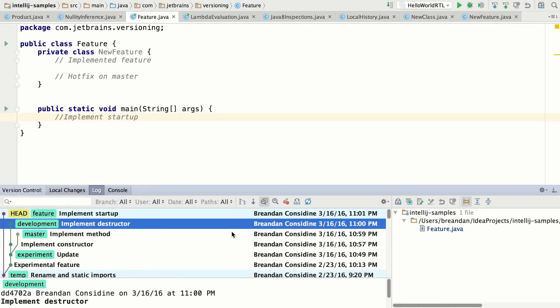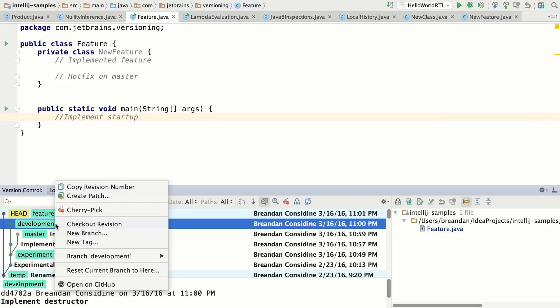IntelliJ IDEA 16 brings improved version control support in a number of different areas, starting with Git. Now the workflow for doing Git rebase has been improved.